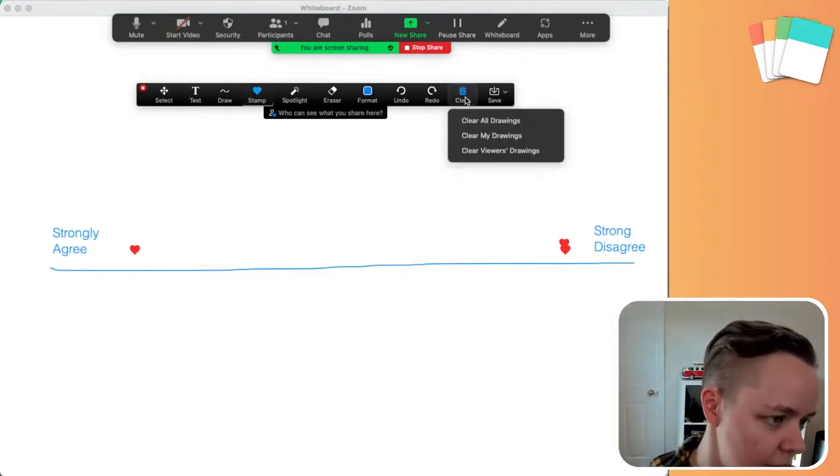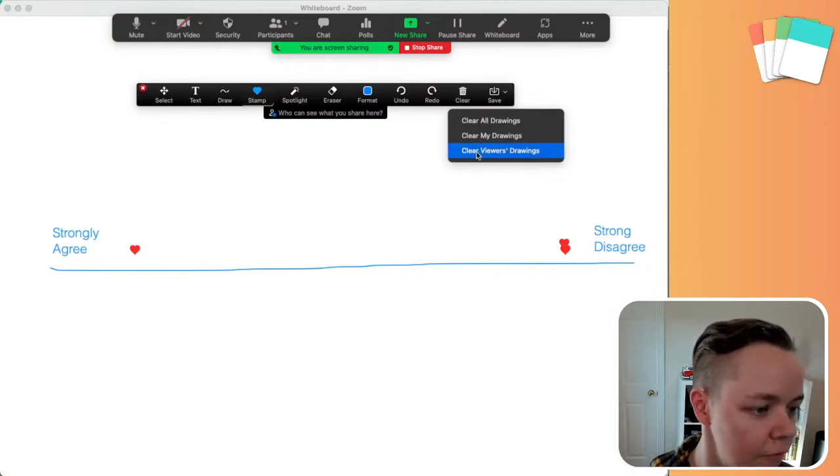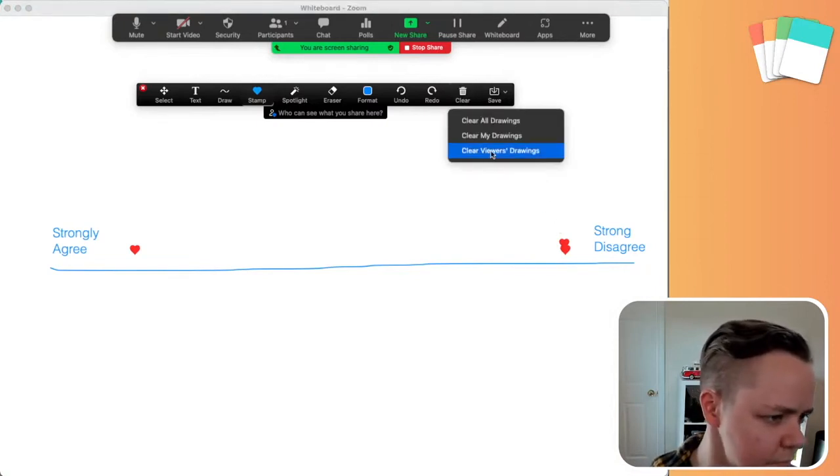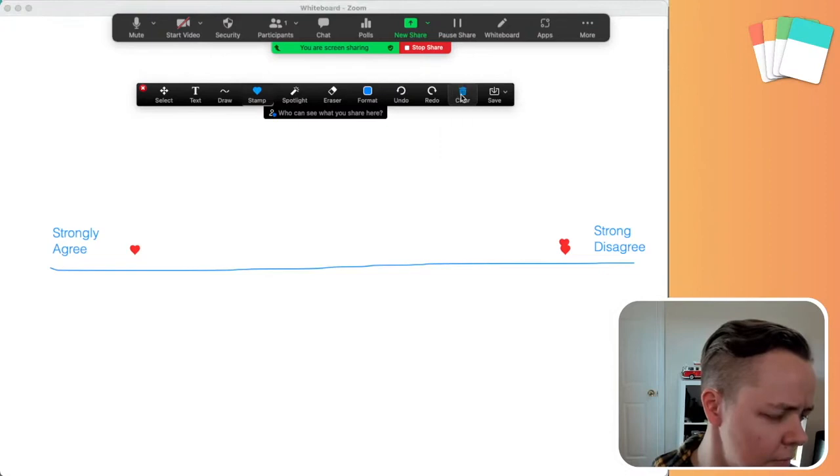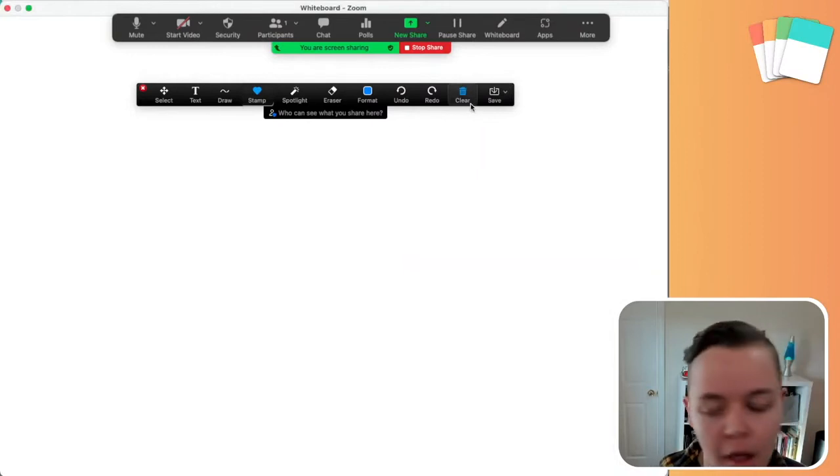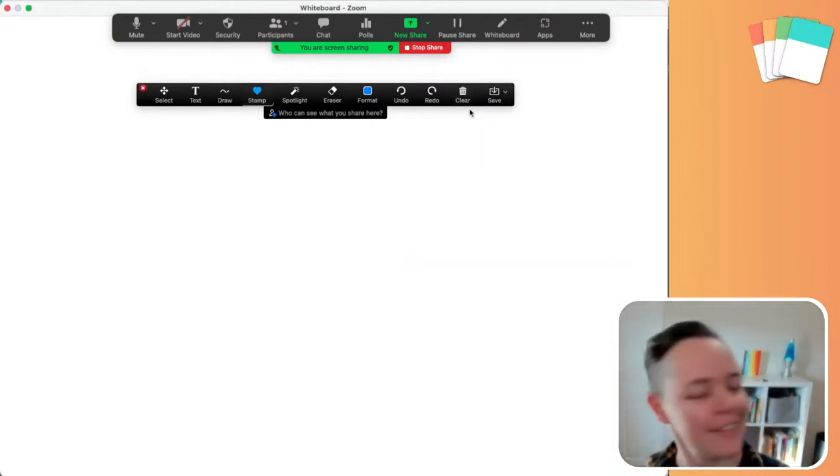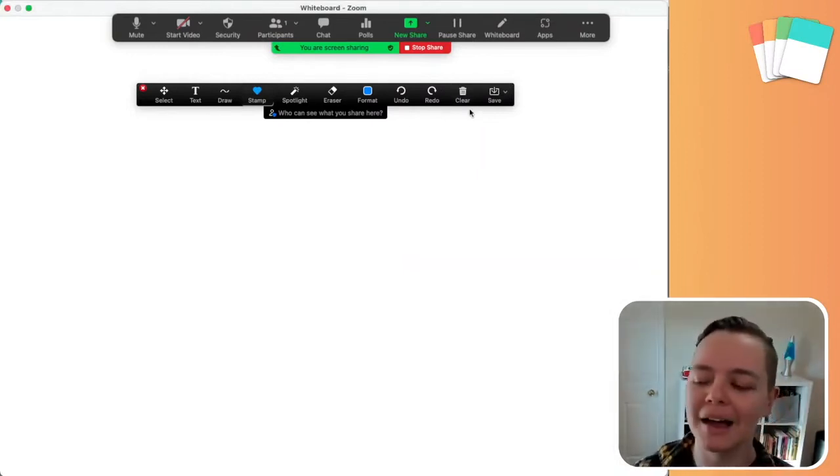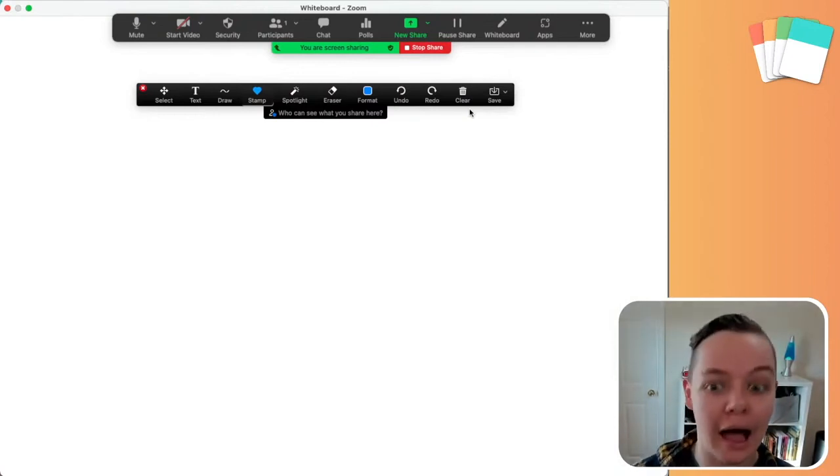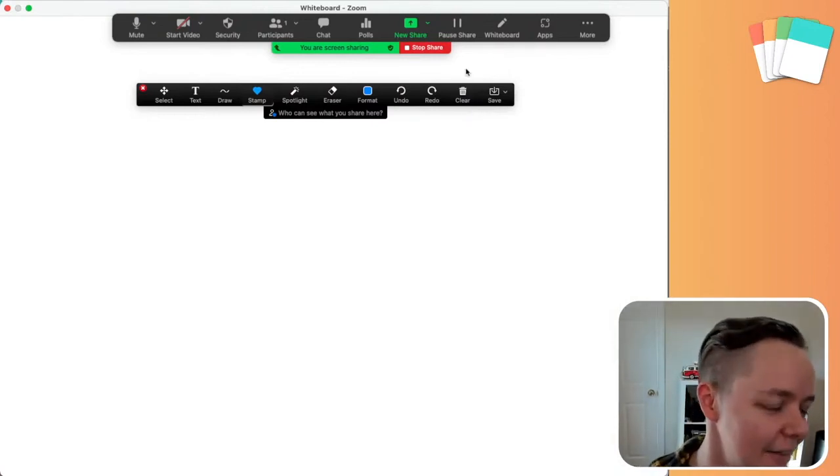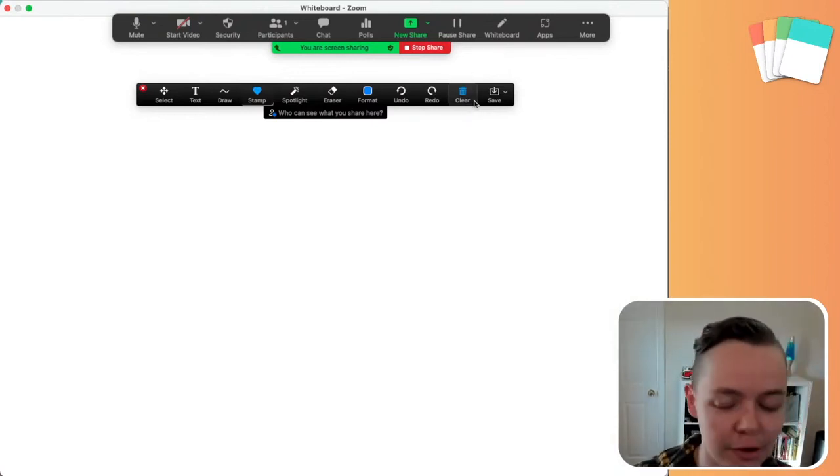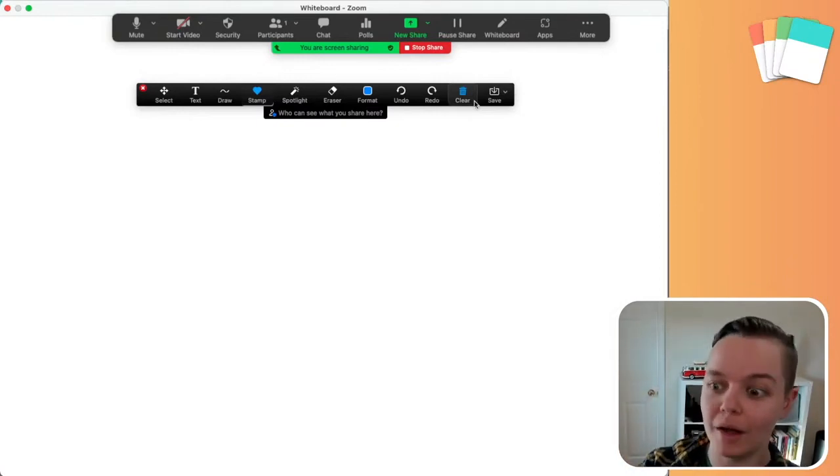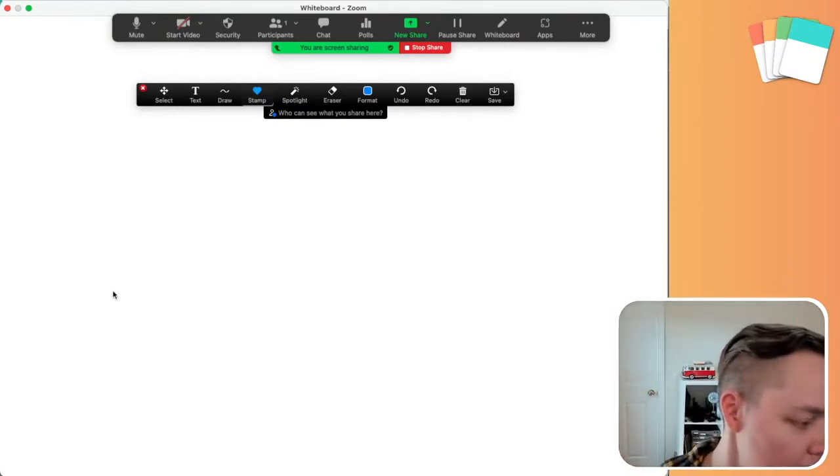So one thing that's cool is you can then clear, you can clear all the viewers drawings so you can, did it work? Hmm. Let's clear all drawings. Okay. I don't know why I wasn't clearing just the, oh, cause I'm, I was like, why isn't it clearing the viewer? I'm the viewer. So it wasn't going to clear any of their, any of you, it would have cleared their drawings if you had a bunch of participants while leaving yours. So that's cool.